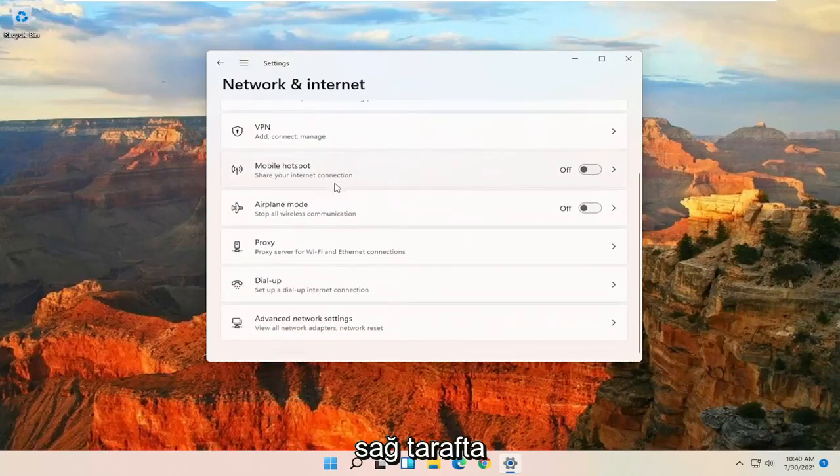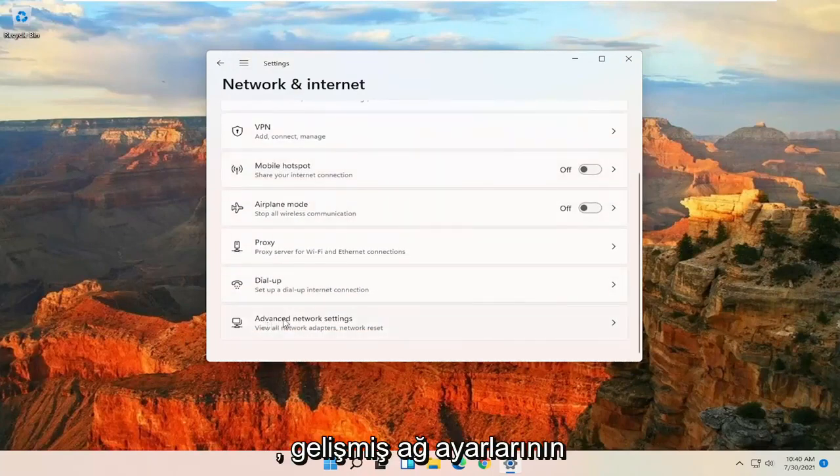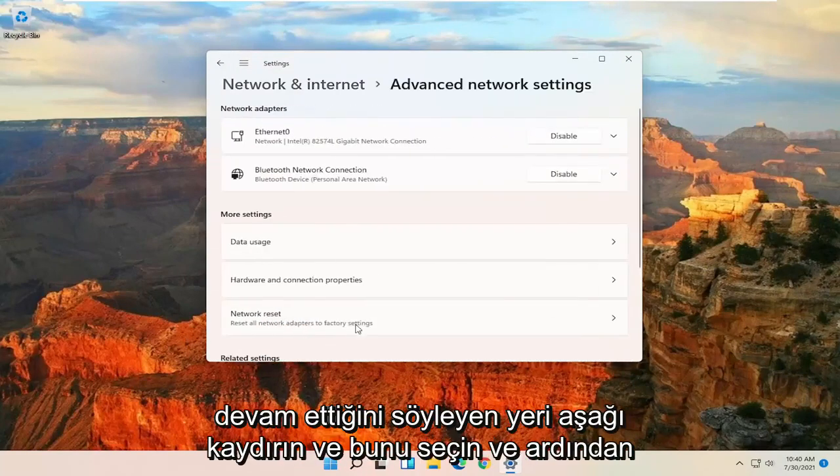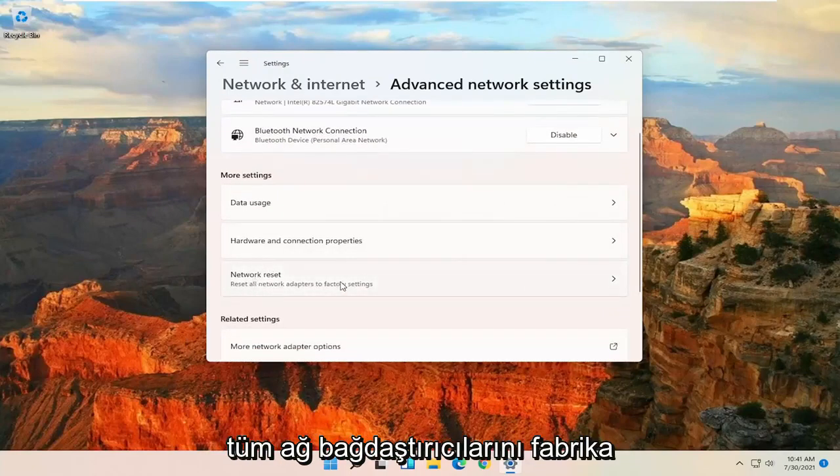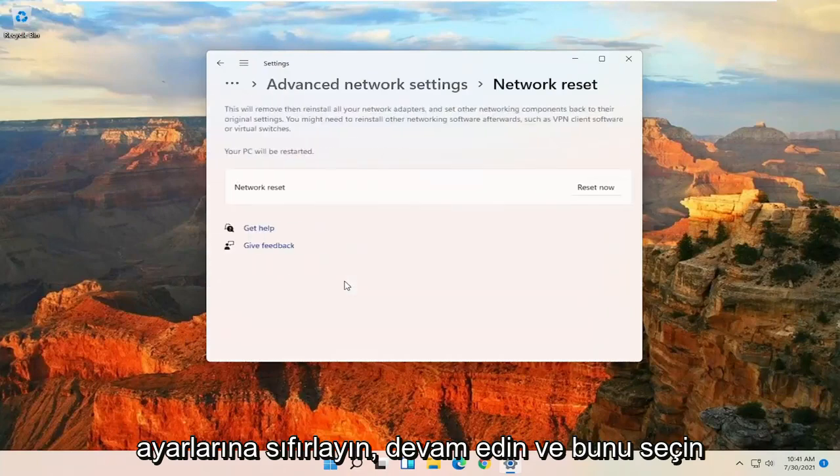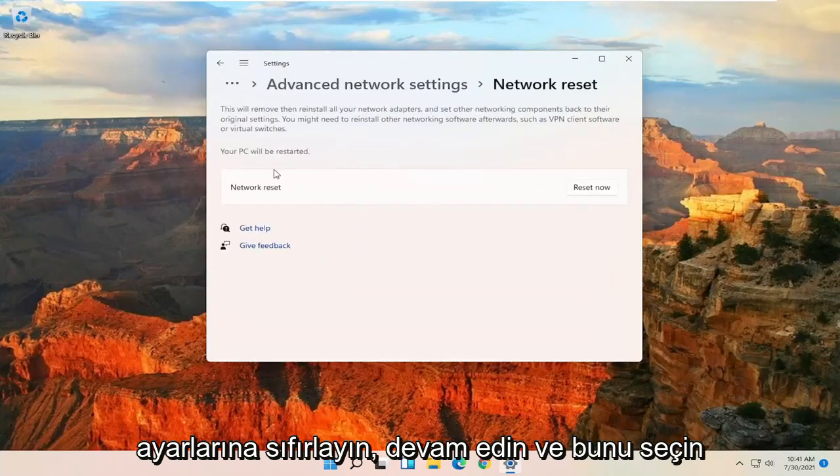On the right side, scroll down where it says Advanced Network Settings. Go ahead and select that. And then there should be a Network Reset. Reset All Network Adapters to Factory Settings. Go ahead and select that.